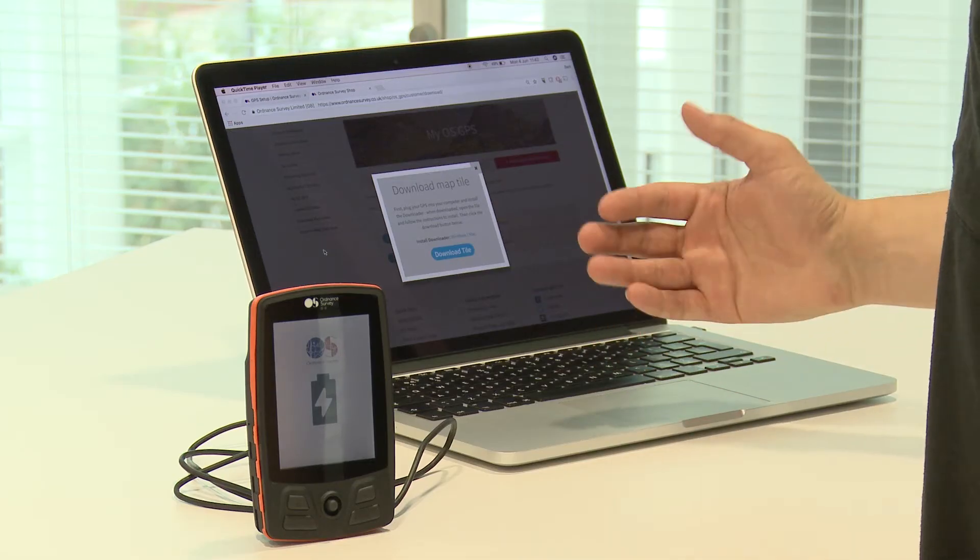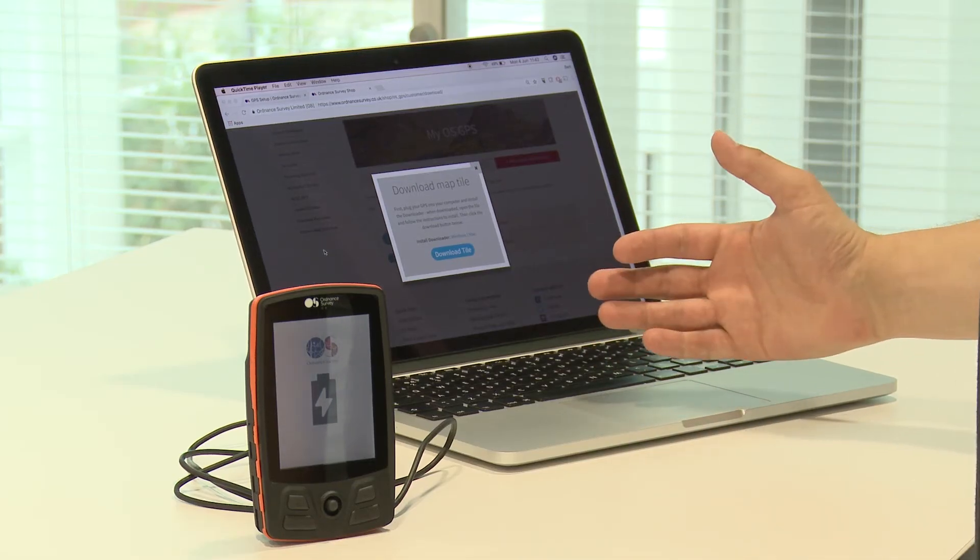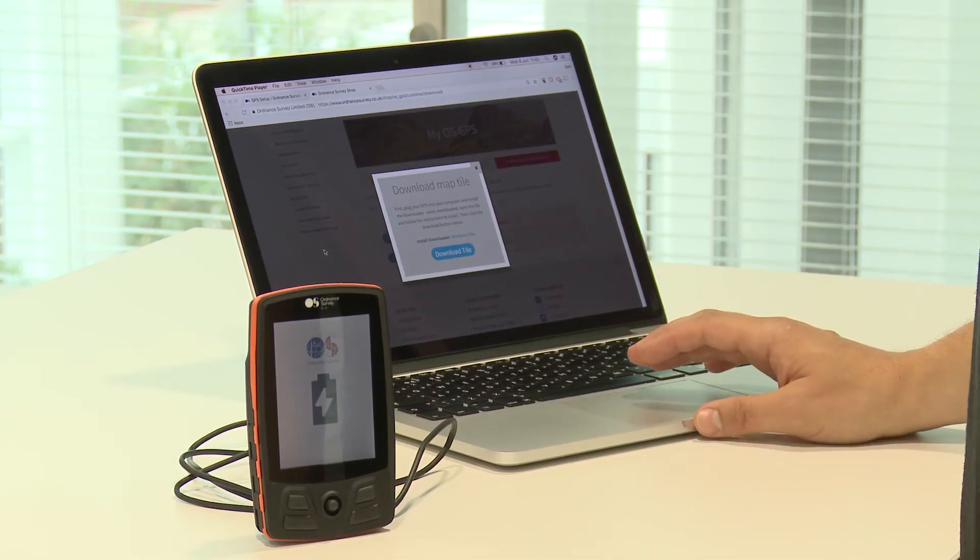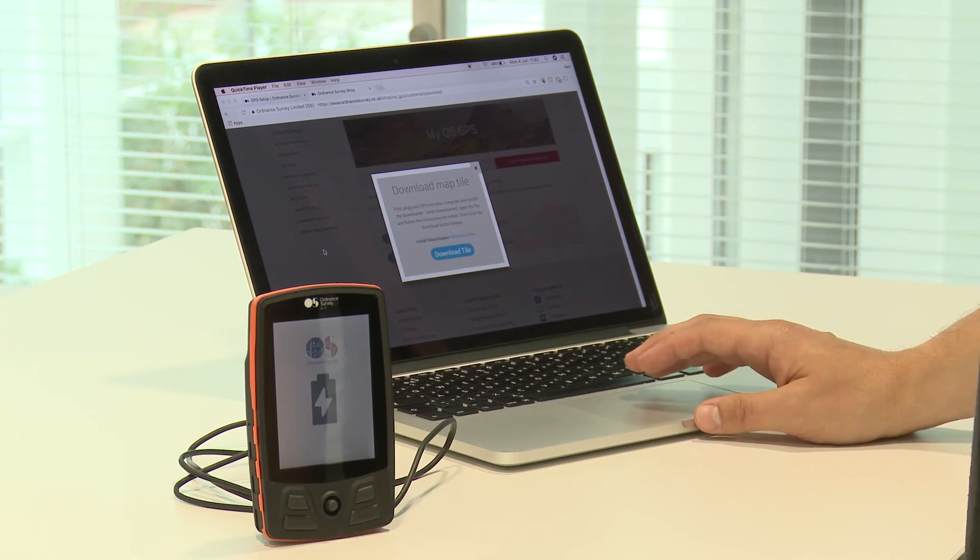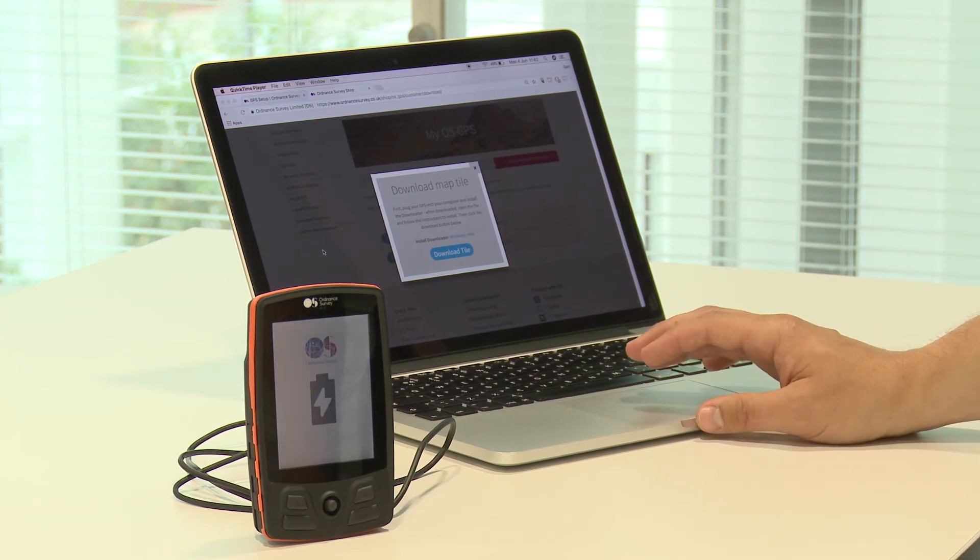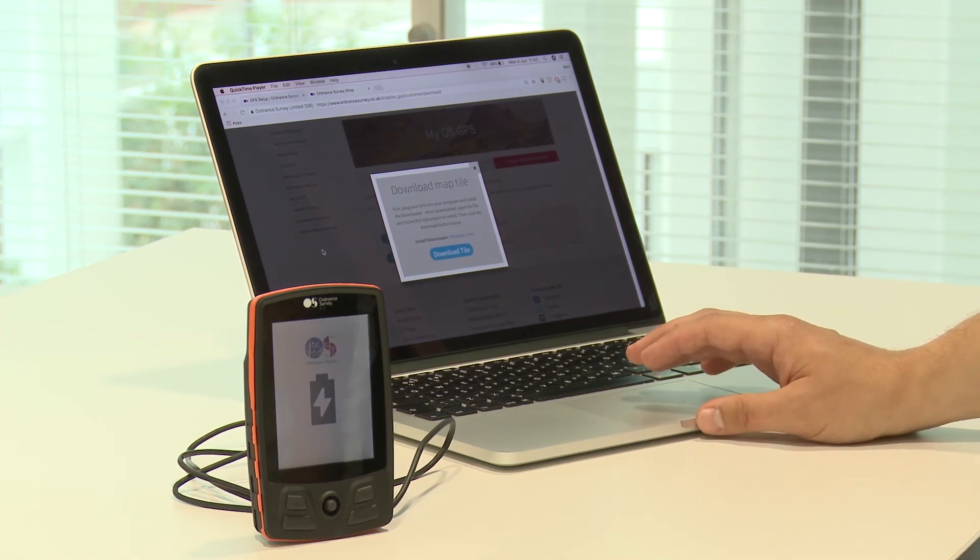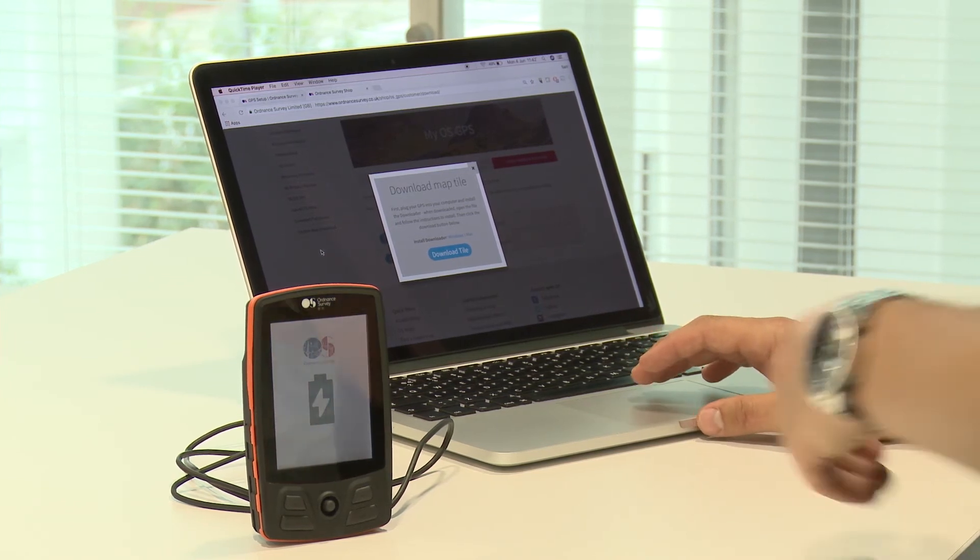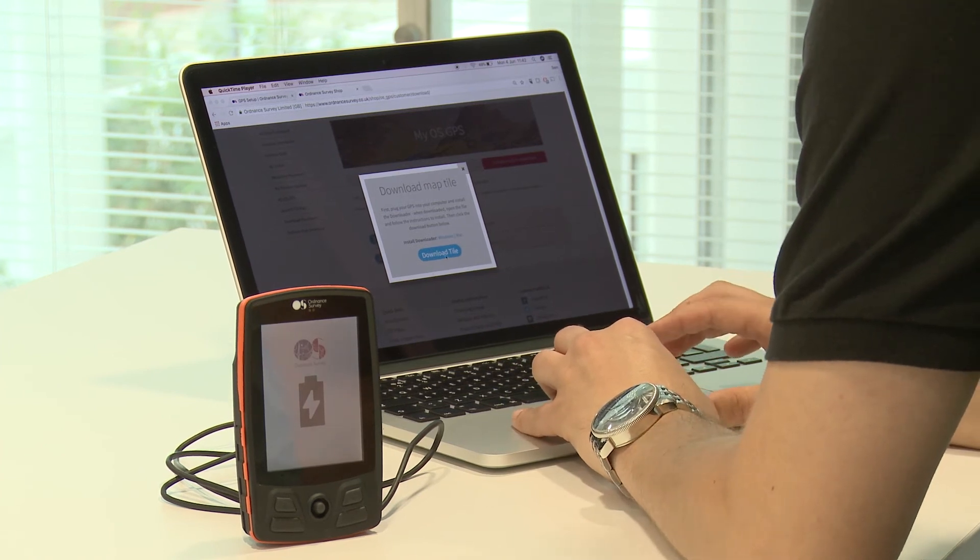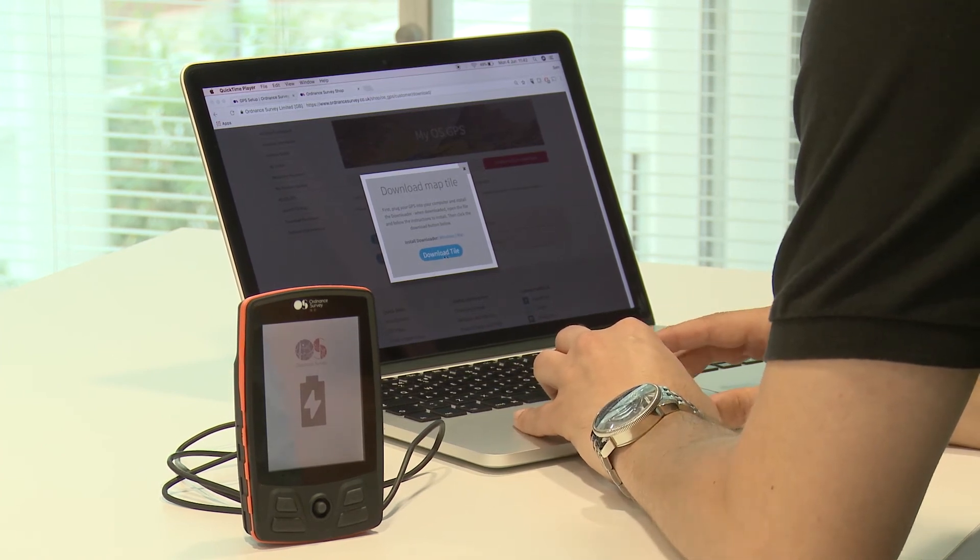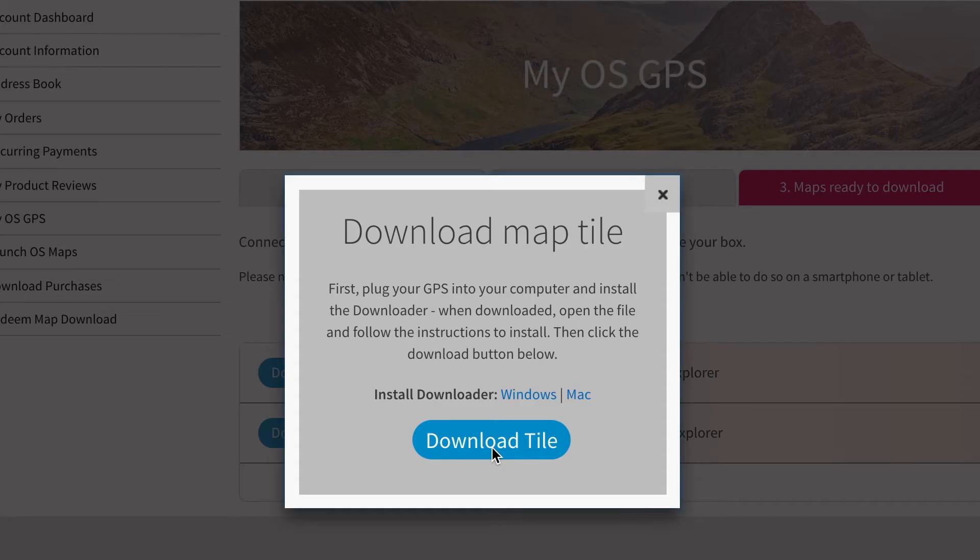Now that you've installed the downloader software onto your laptop or computer, you are ready to install your map tile onto your GPS. To do that, you will need to click the blue download tile button, which will bring you through to the downloader window.